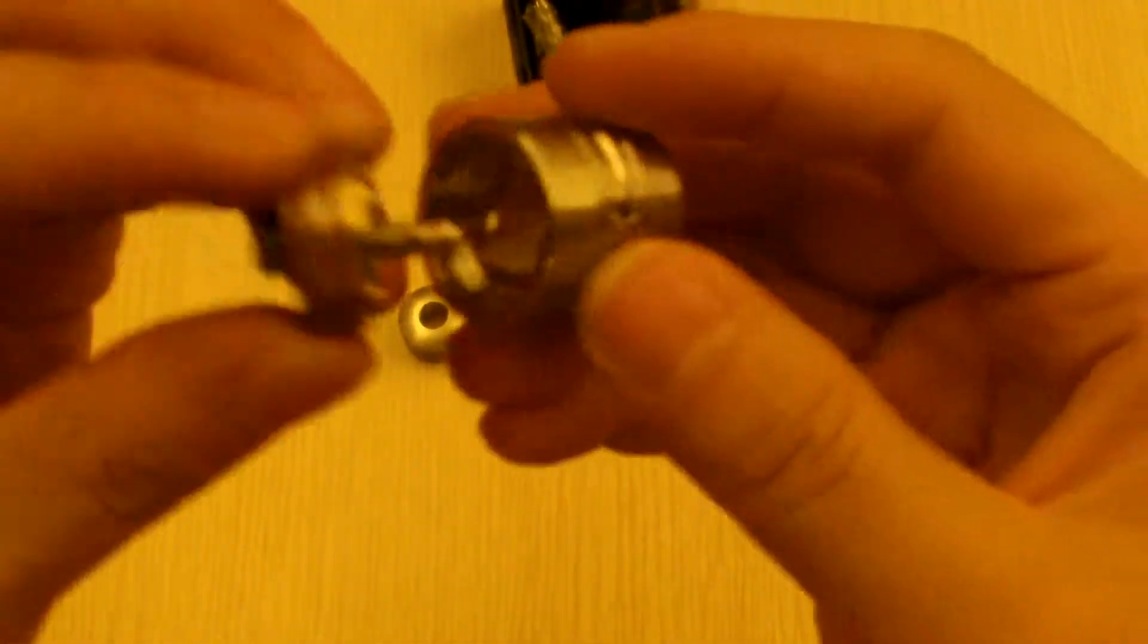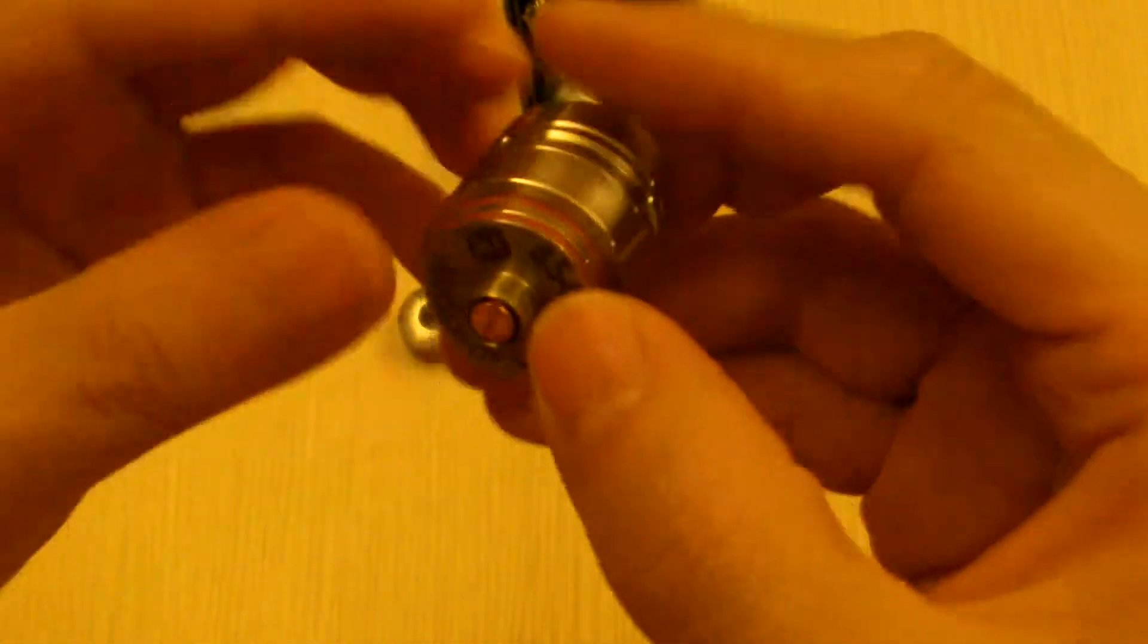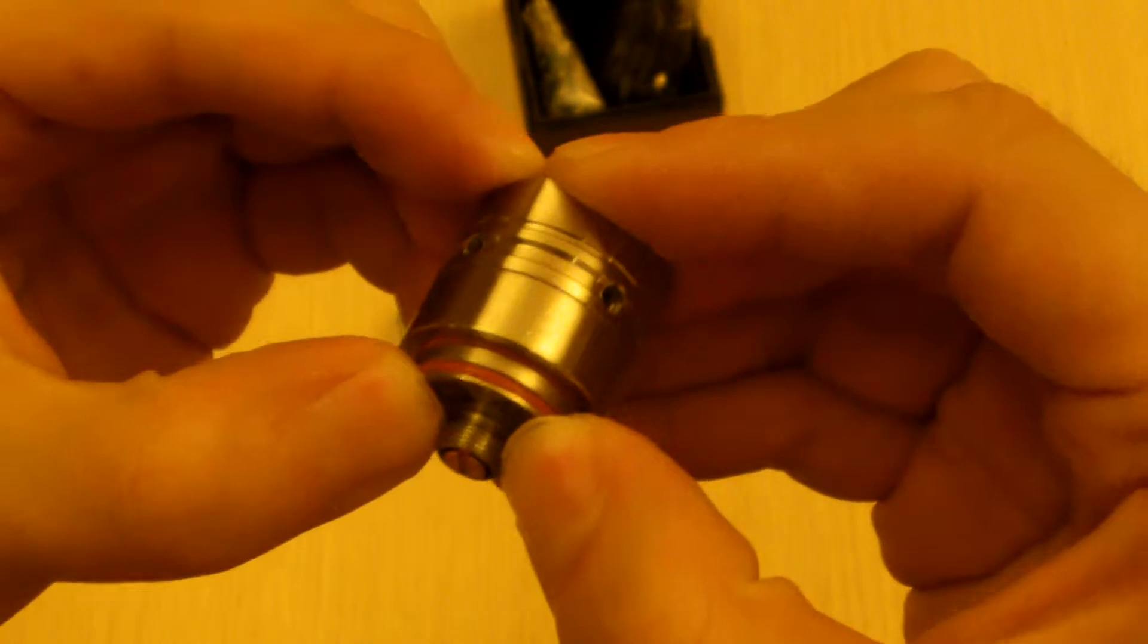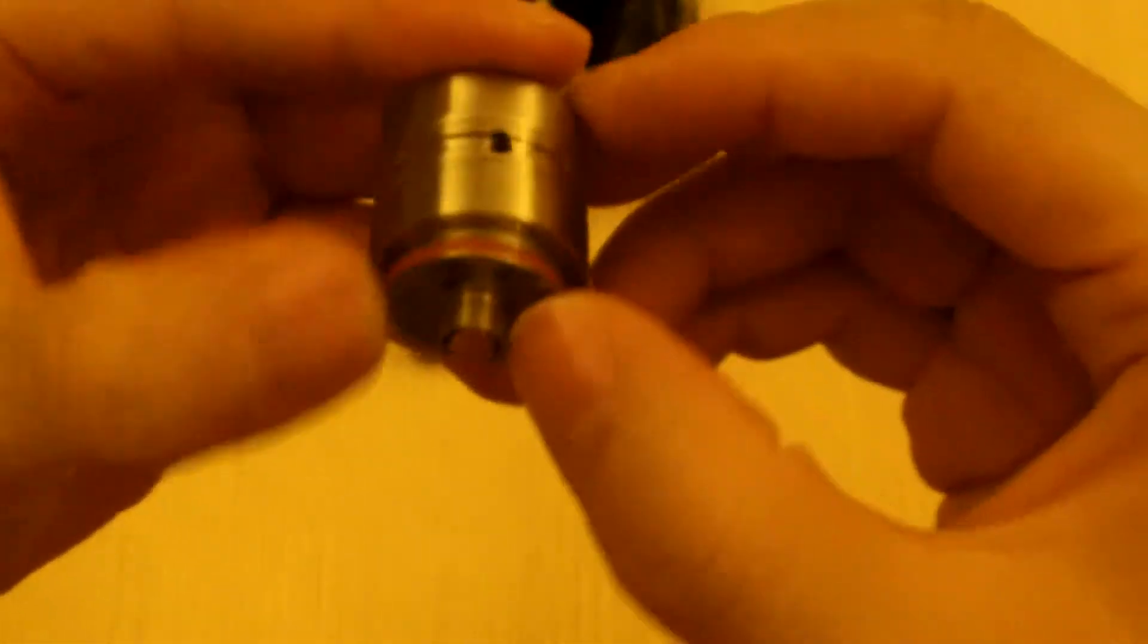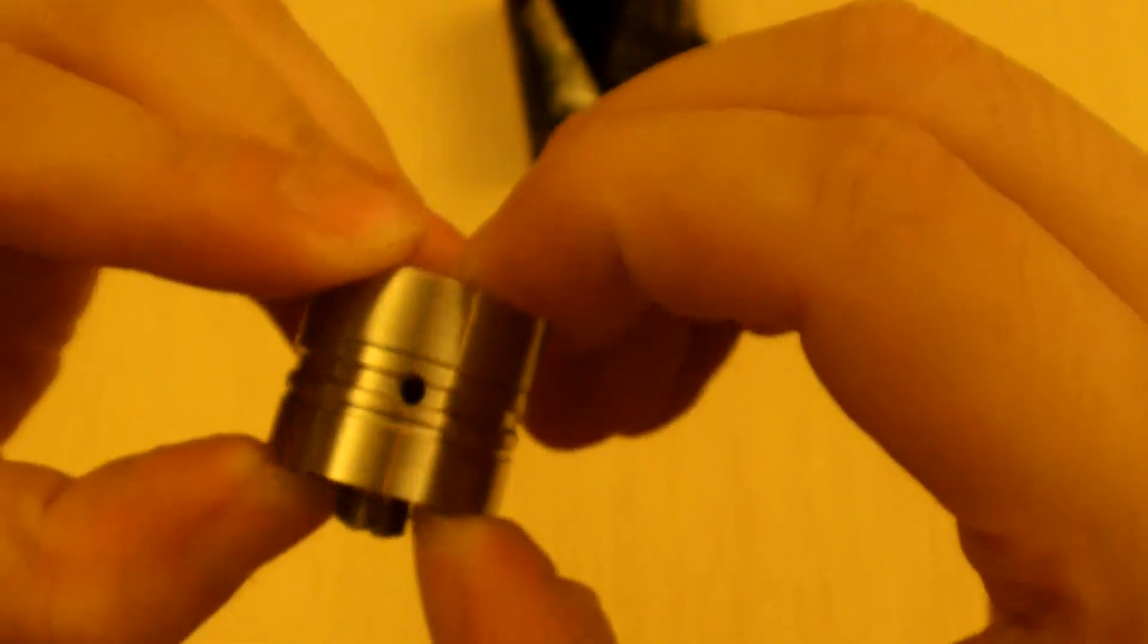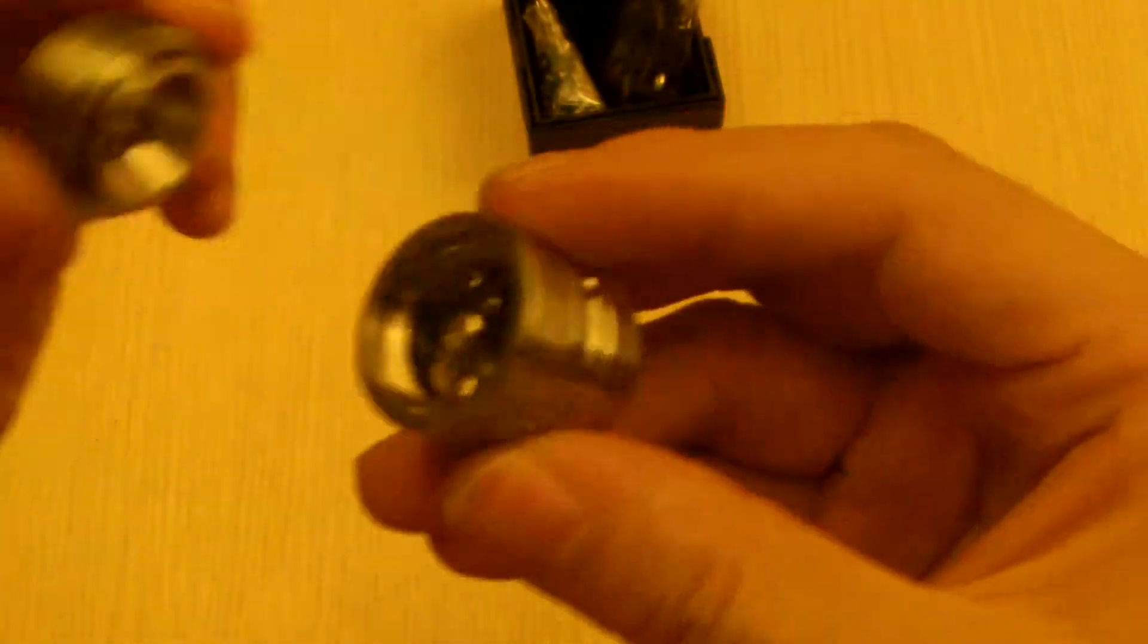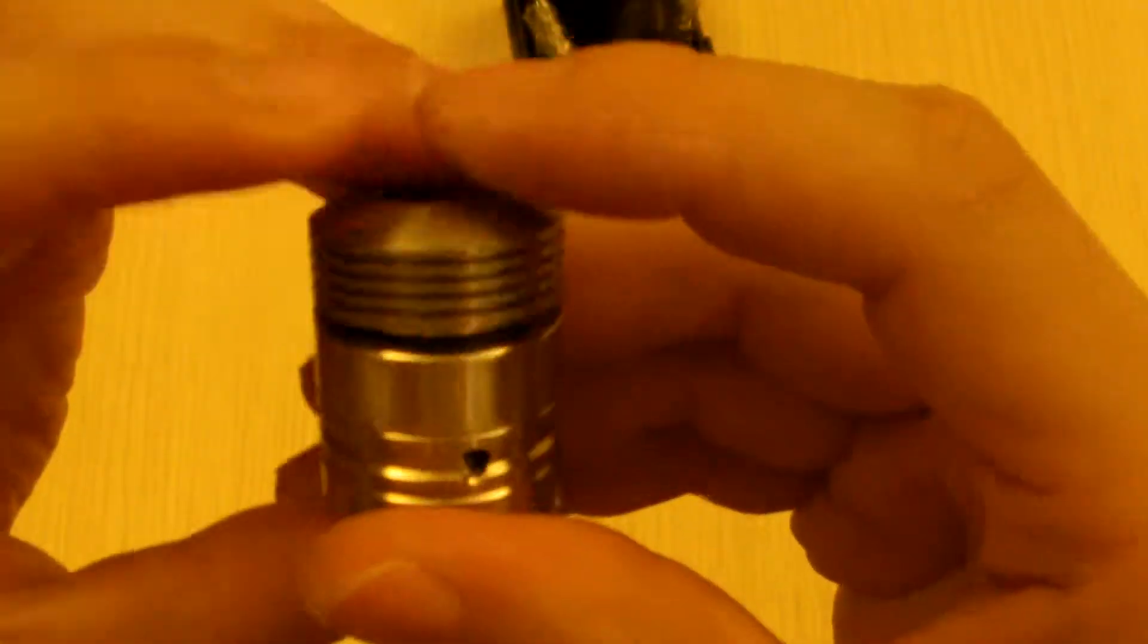And the bottom just pops back in. Or the other side. Like so. And the top goes back on.